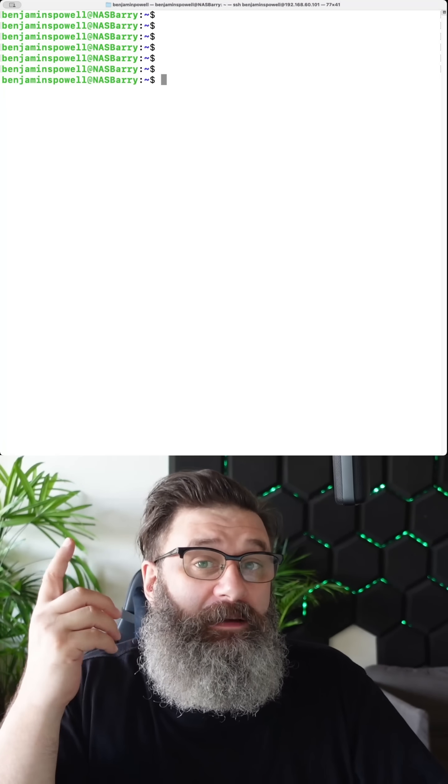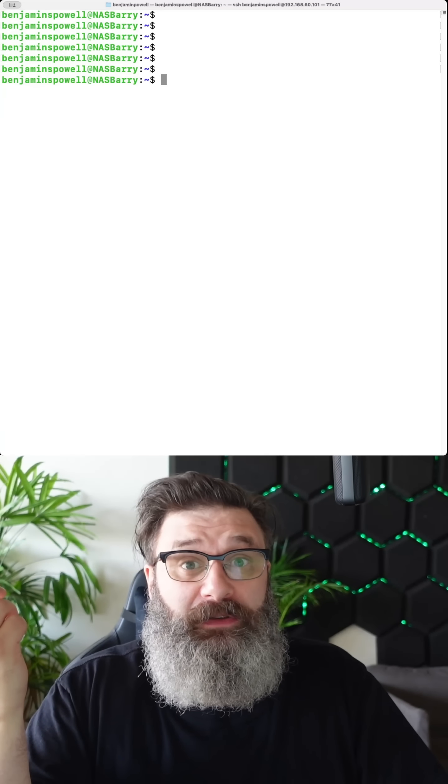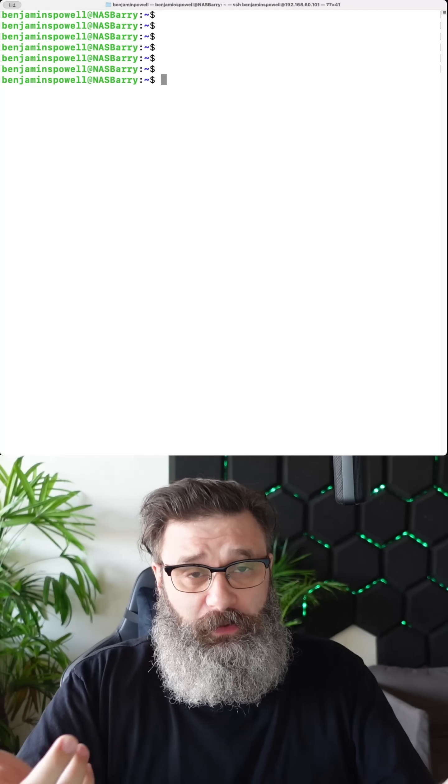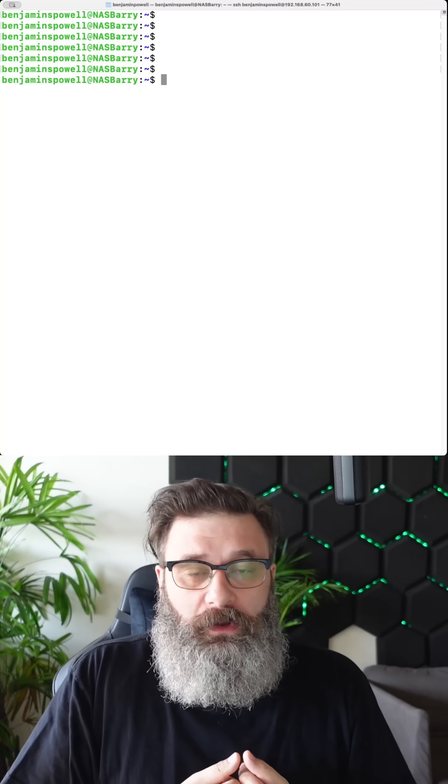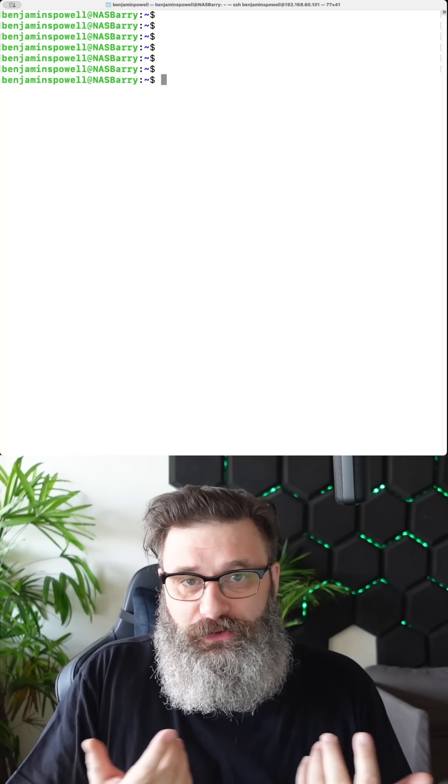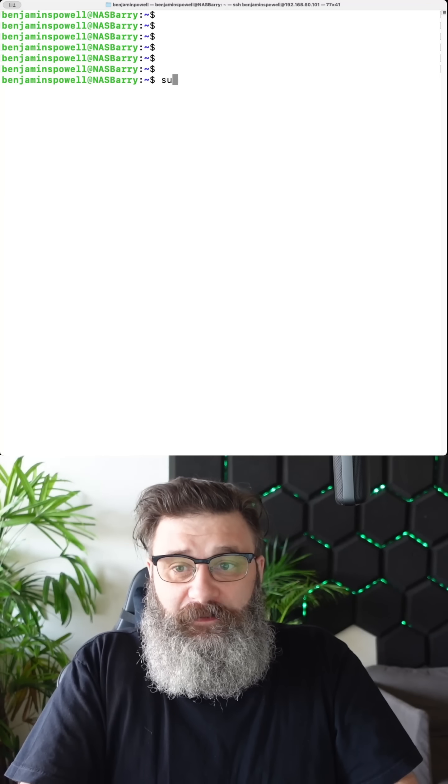I have logged in to a Ubuntu server I have using SSH. Like I always say, you should do updates.